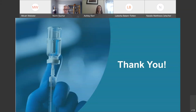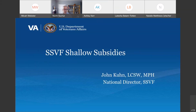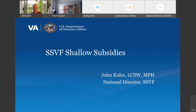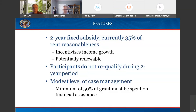I'm very happy to introduce John Kuhn from the Department of Veterans Affairs — a great partner with HUD on all things veteran homelessness. John is going to talk about the SSVF shallow subsidies. Just a quick review for those who may not be familiar: these began about two years ago, and they are a two-year fixed subsidy that provides 35% of rent reasonableness or FMR. The 35% has been in place mostly on the west coast, Chicago, DC, and New York, but in limited areas. The expansion currently underway is going to take this national.